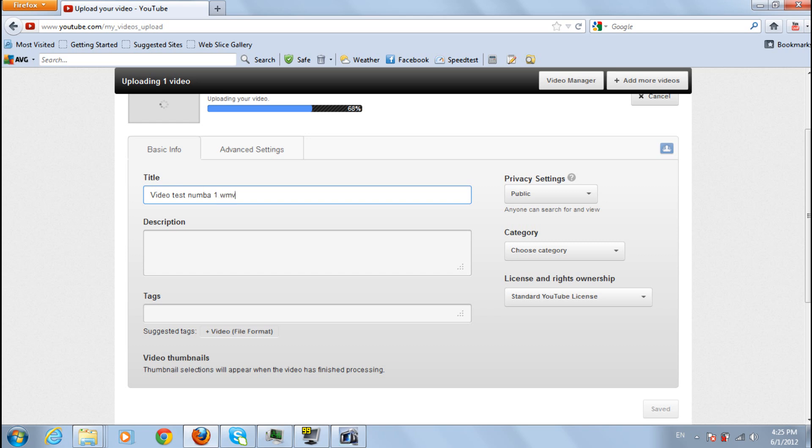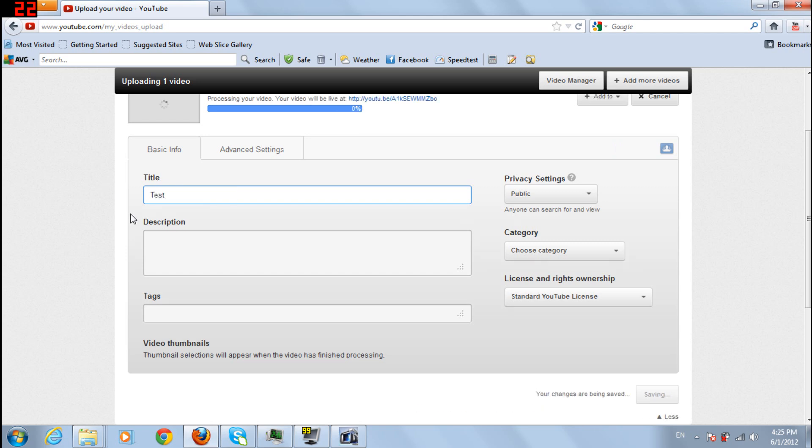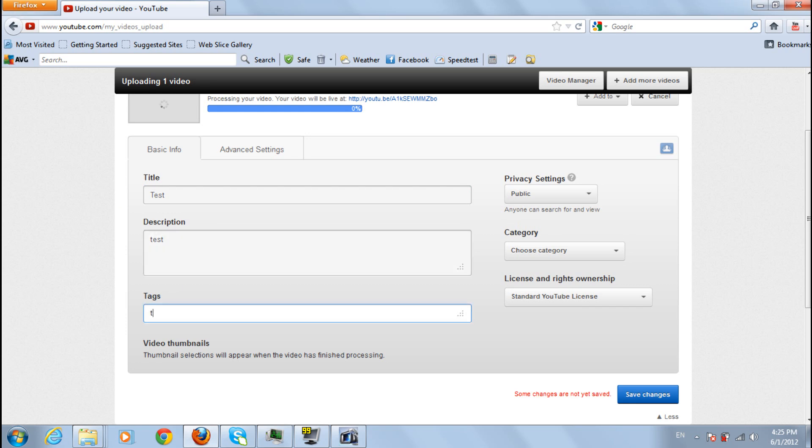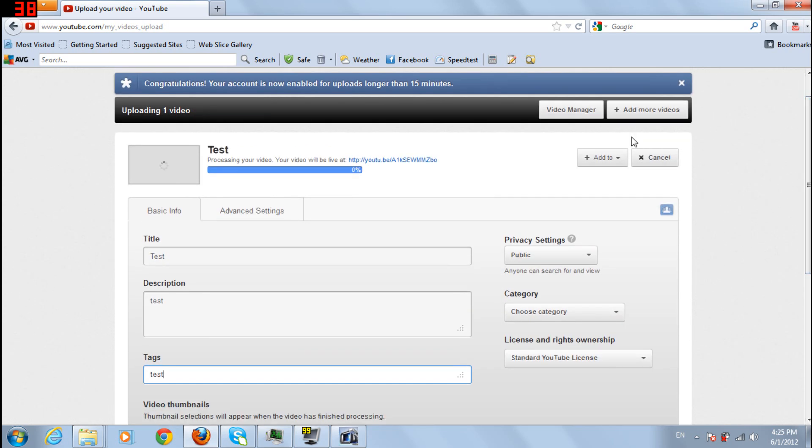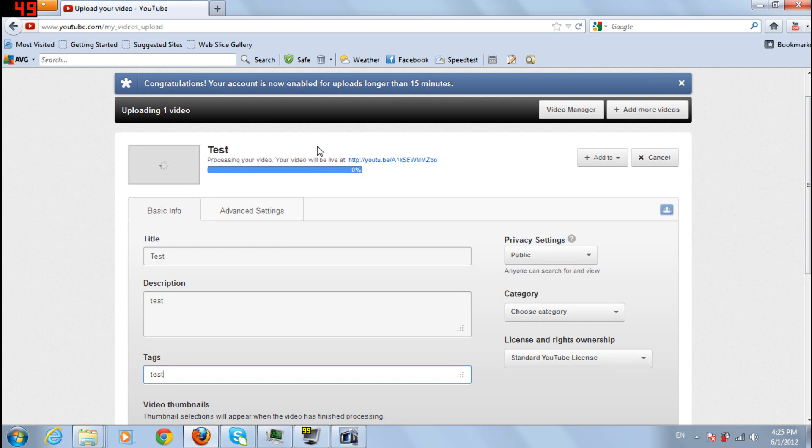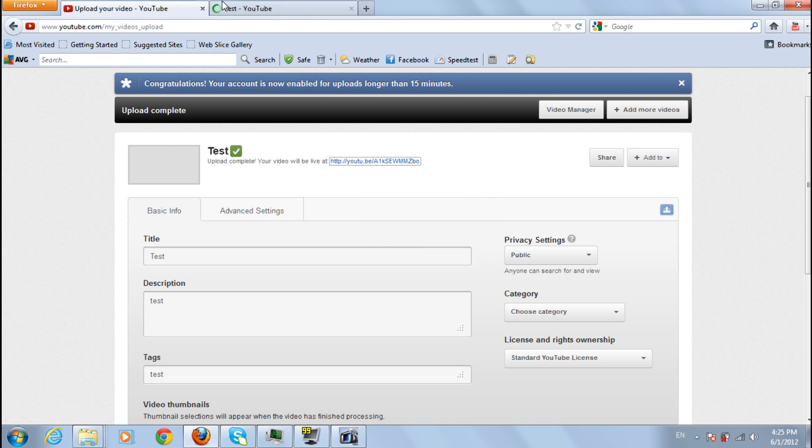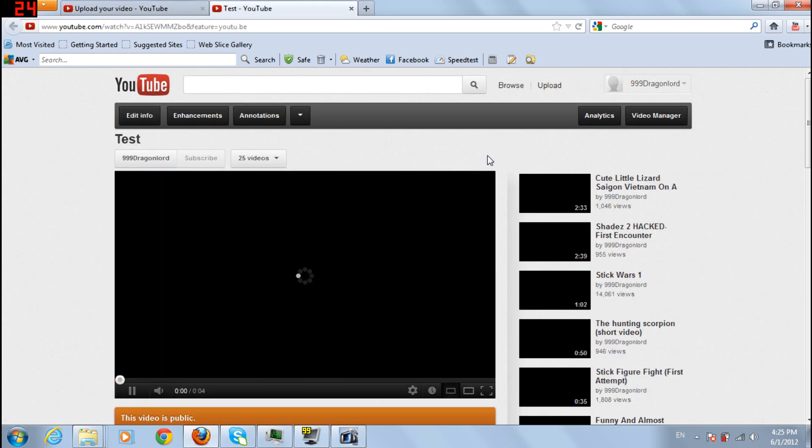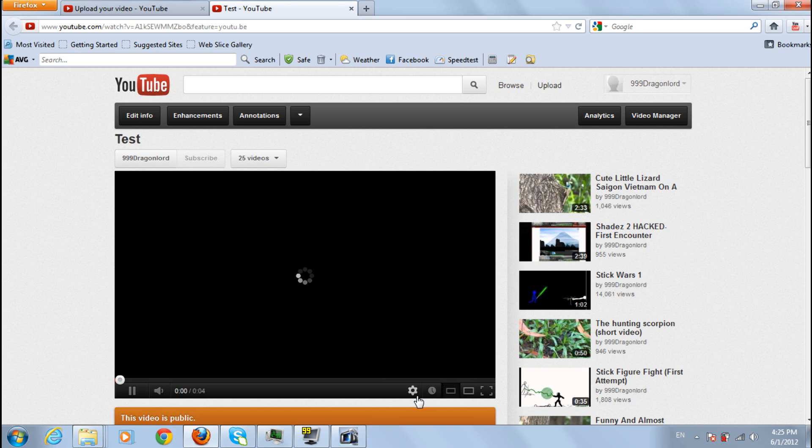Test and then name it whatever you want, give it a description that fits it and tags. So now I'll just wait for it to be processed.